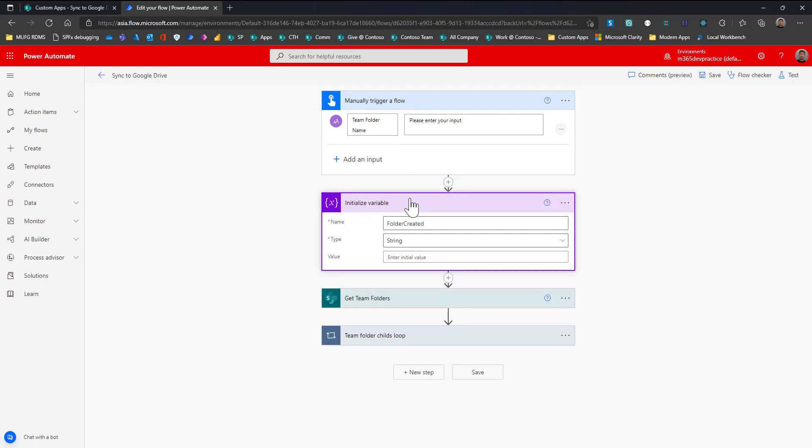The next part checks the folder created date. I am checking whether the folder created date is within a 60-day time period. You can add your own business logic for date checking, or simply remove that part. I have created a variable called 'folder created' for this.